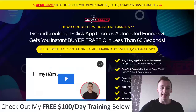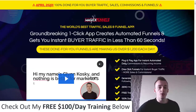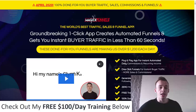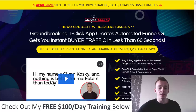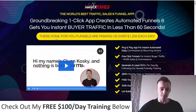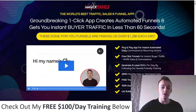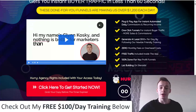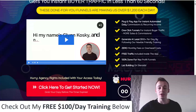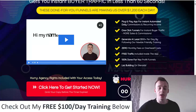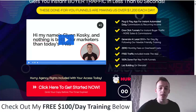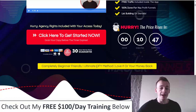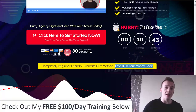When you click through, you'll come to the sales page which says: April 2020, 100% done-for-you buyer traffic, sales commissions and funnels — the world's best traffic, sales and funnel app. Groundbreaking one-click app creates automated funnels and gets you instant buyer traffic in less than 60 seconds. These done-for-you funnels are making over $1,200 each every day. Plug-and-play app for instant automated daily commissions and recurring income. Generate at least $100 per day, zero monthly fees, free traffic included, completely beginner friendly, with a 30-day money-back guarantee.